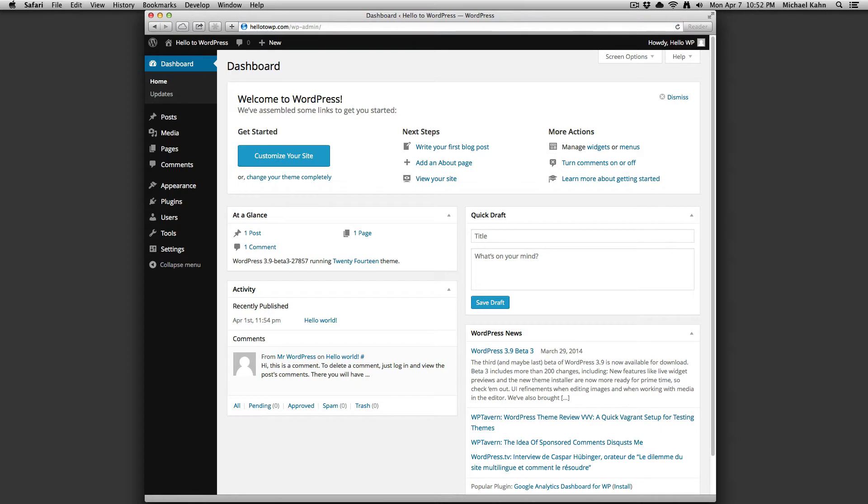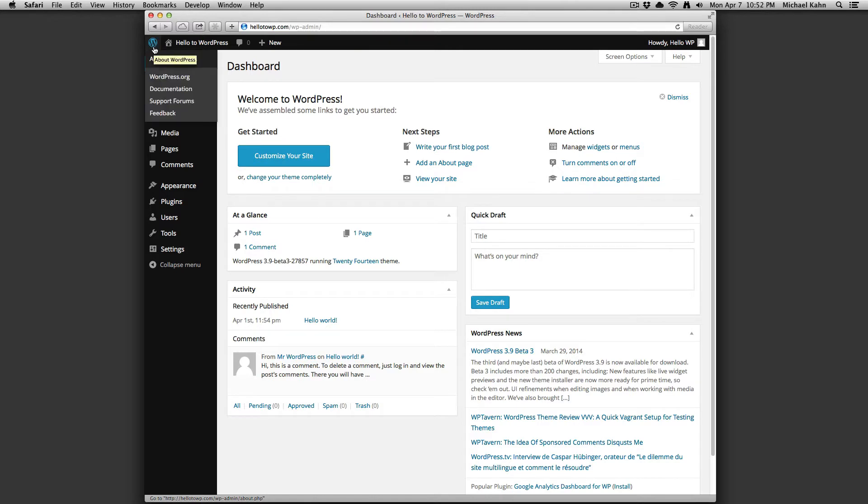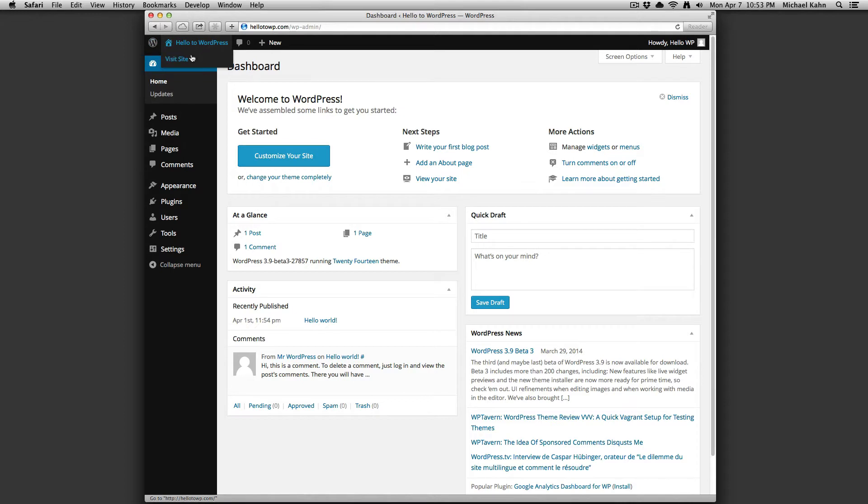Along the top of your screen, you'll notice a dark gray bar. This bar contains the WordPress logo, which has a drop-down menu with links to WordPress support and information. It also has the name of your site with a drop-down to visit the front-end or homepage, a button to view comments.